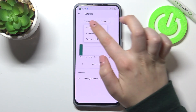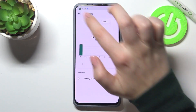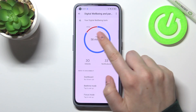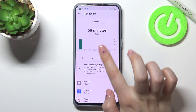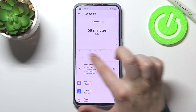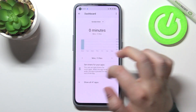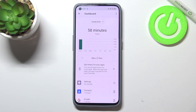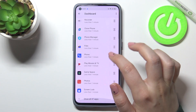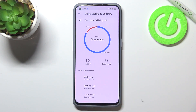You can change the screen time view from a daily to hourly option, and if you tap in the middle of the graph you will be able to see the total screen time weekly — how long you've been using the screen on particular days of the week. Below that, you've got all the apps listed which you've been using.